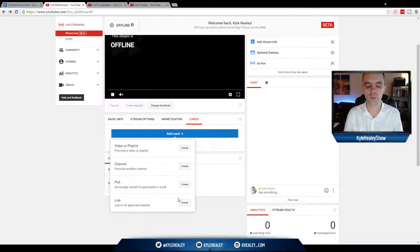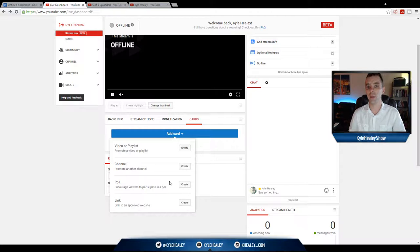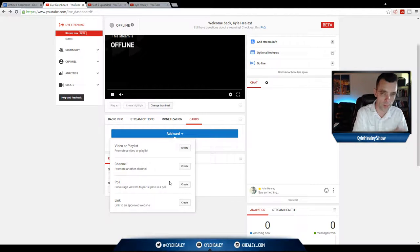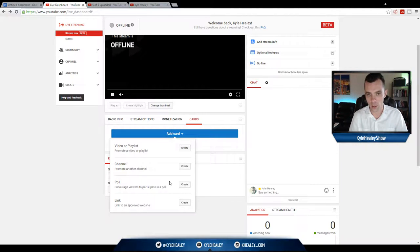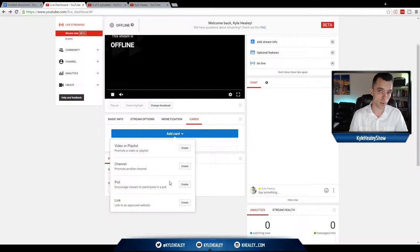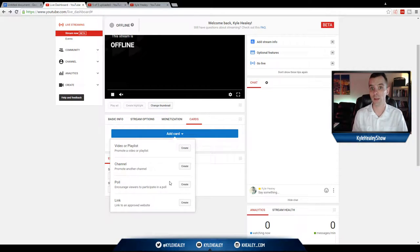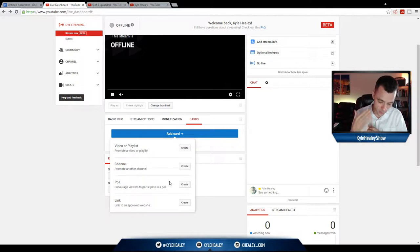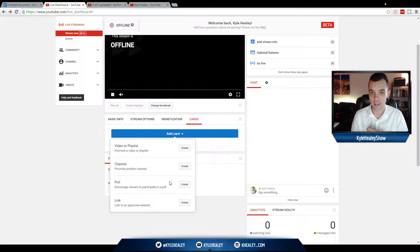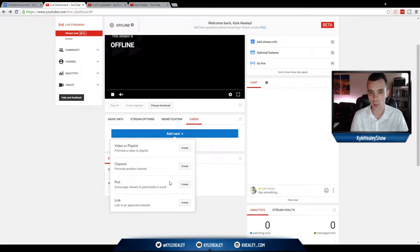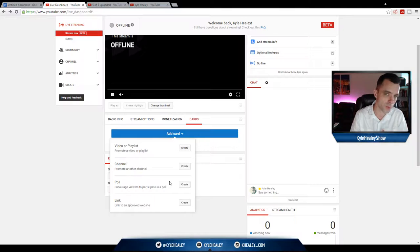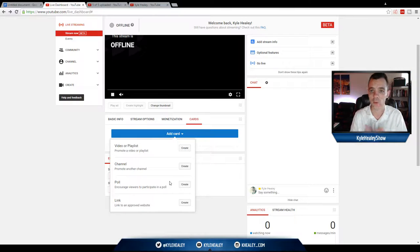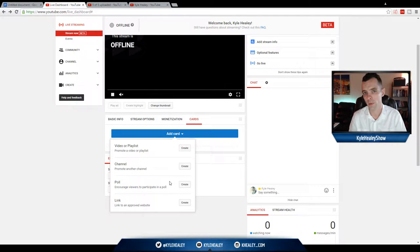Link. Link to an approved website. So powerful. So you can link back to your own website, to an affiliate product, or what I'd recommend you're doing is linking back to a lead magnet. So link back to something that is really valuable, something that they'll trade their email address for. So even if you lose them after the live stream, you'll still have a way to contact them, to market to them in the future.